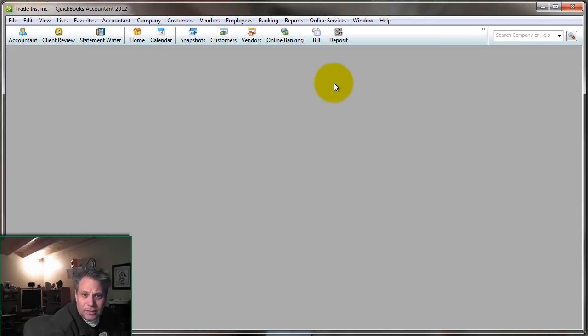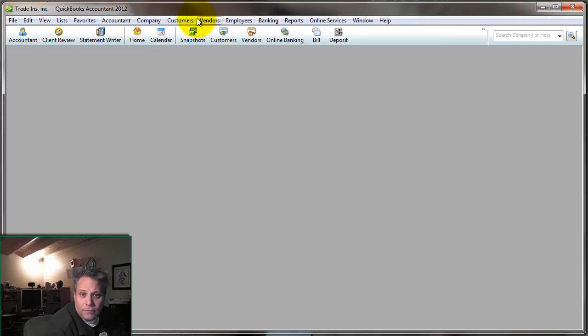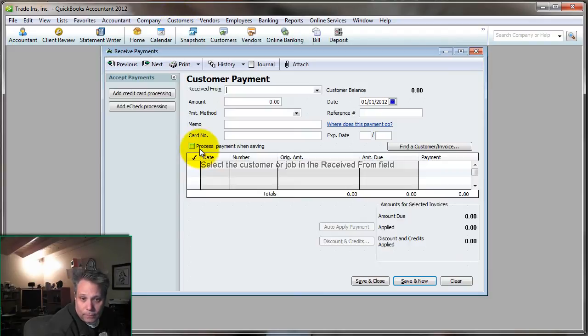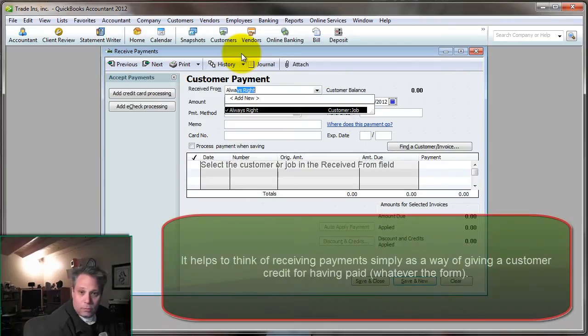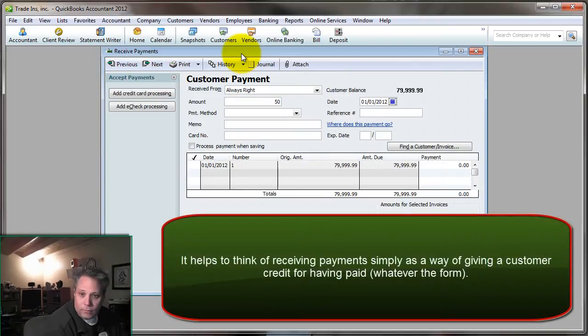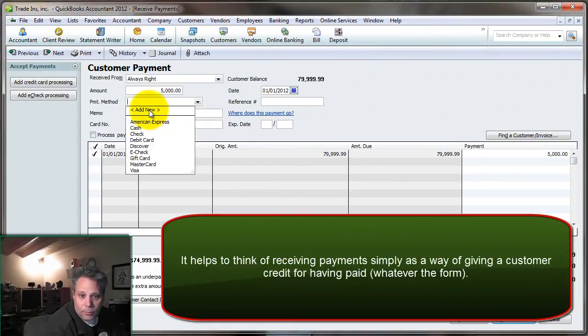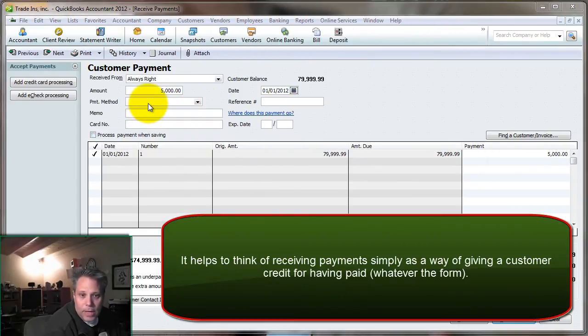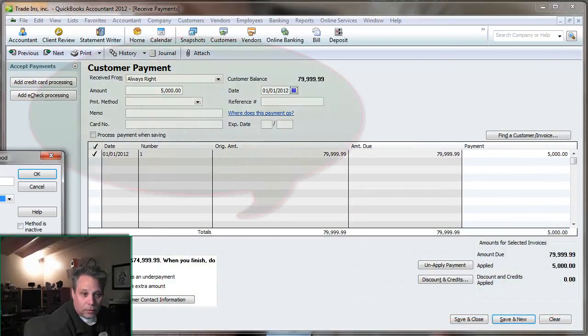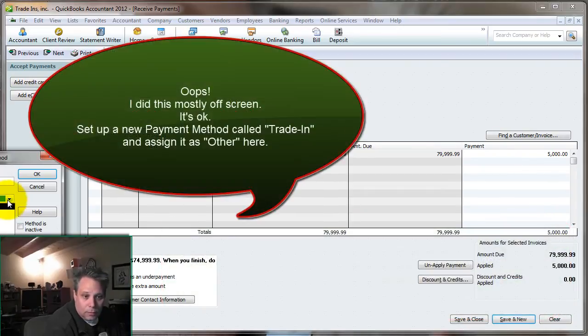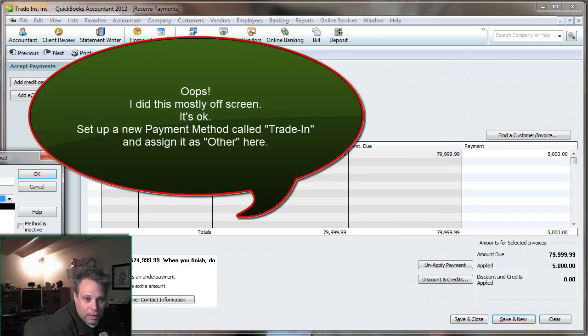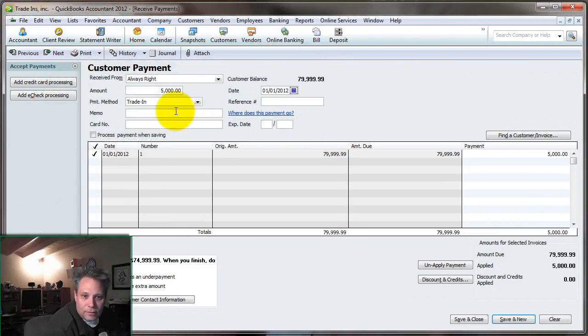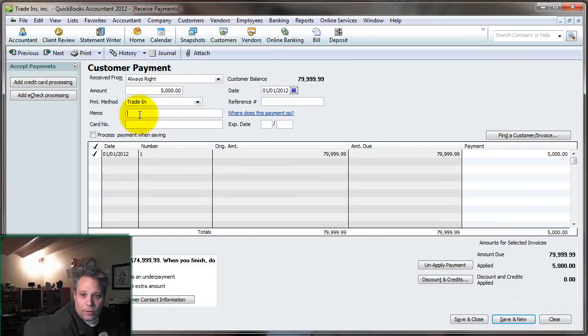And let's say that Mr. Always Right is giving me a trade-in that we have valued at $5,000. I'm simply going to come in here and receive a payment. We'll put Always Right and want to give them credit for having paid $5,000 on this. And the payment method, we can add a new payment method and actually call it trade-in. We can bring this in here. And then we have to tell QuickBooks sort of what is this equivalent to. Is it cash? Is it check? It's really something. You're not really going to find anything. So we'll just call it Other because nothing's going to be on here that fits.